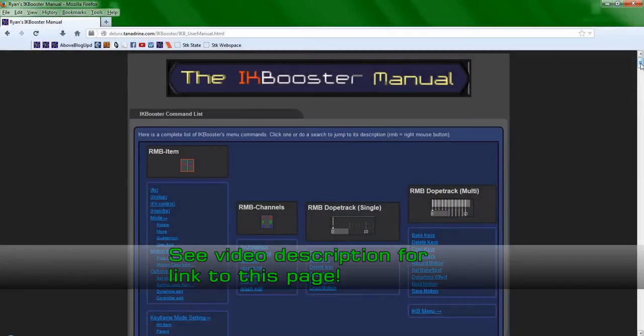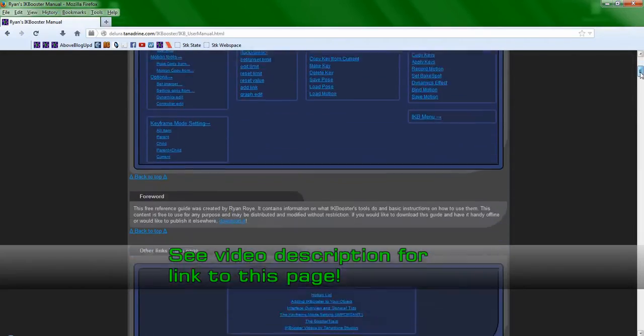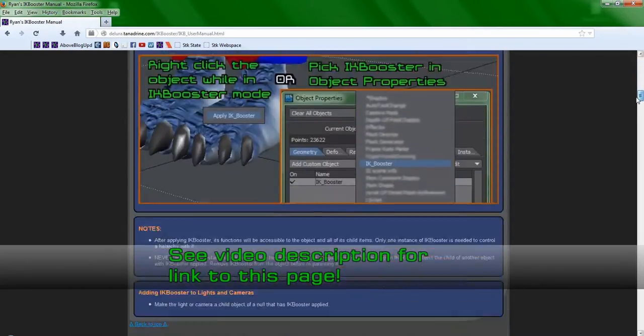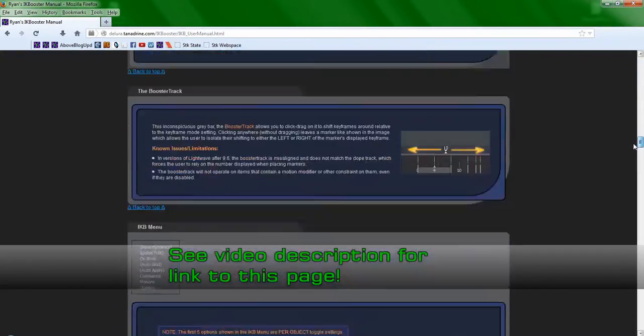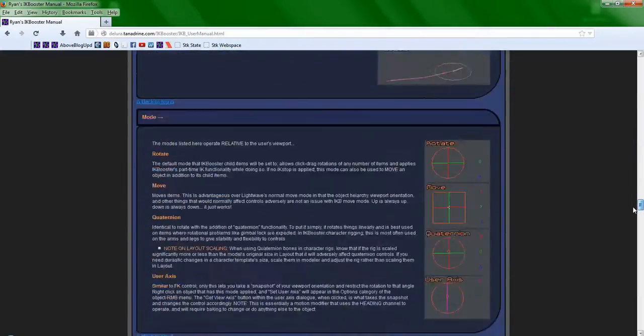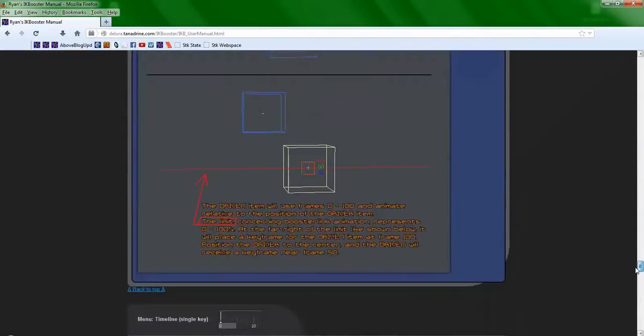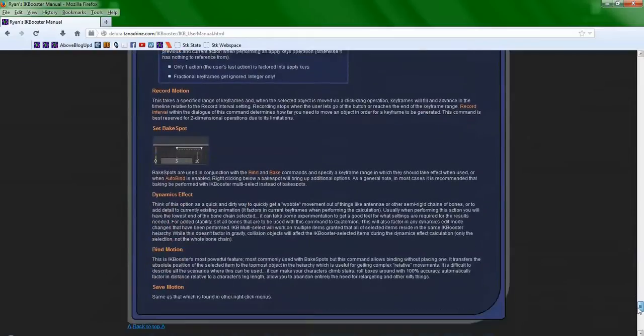Finally, know that I've published recently a 100% free IK Booster user manual so that this animation system finally benefits from the documentation it should have had since the day of its release, and it should prove to be a valuable reference guide when paired with these tutorials.